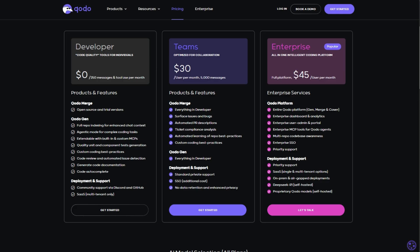The free tier gives you 250 monthly messages, perfect for solo devs. Teams get 5,000 messages per user for $30 a month, while enterprises unlock the full platform – think on-prem deployment and priority support – for $45 per user.